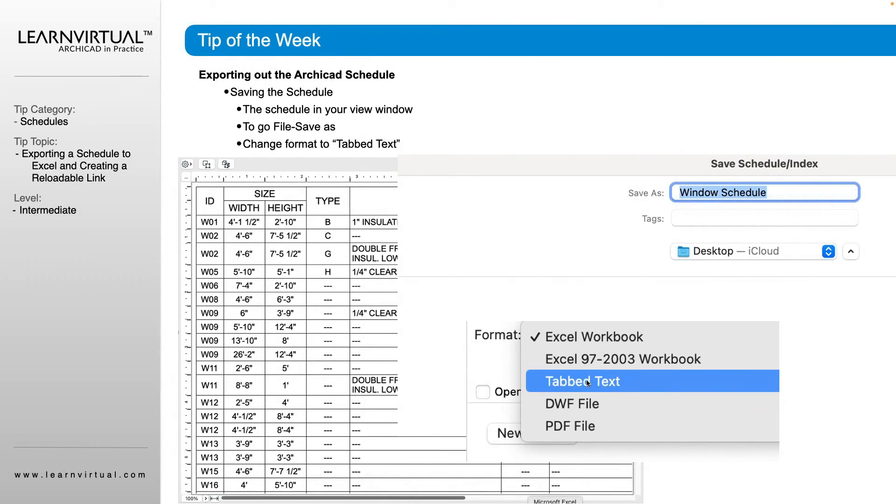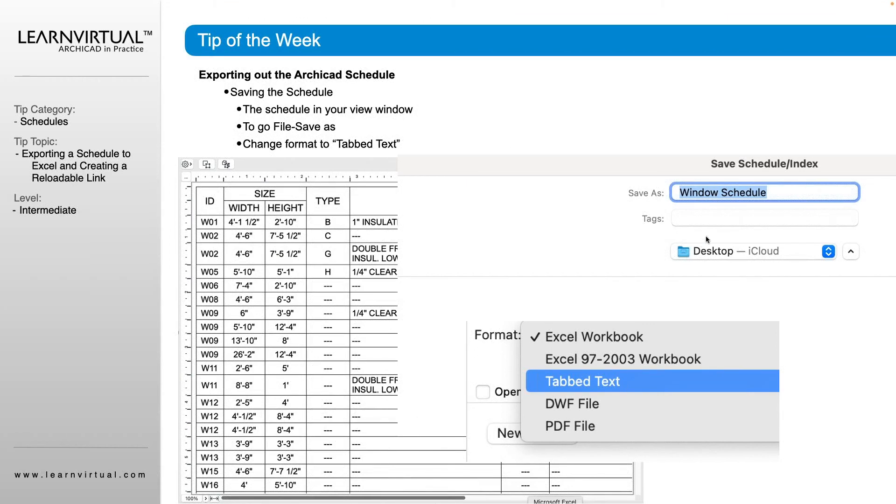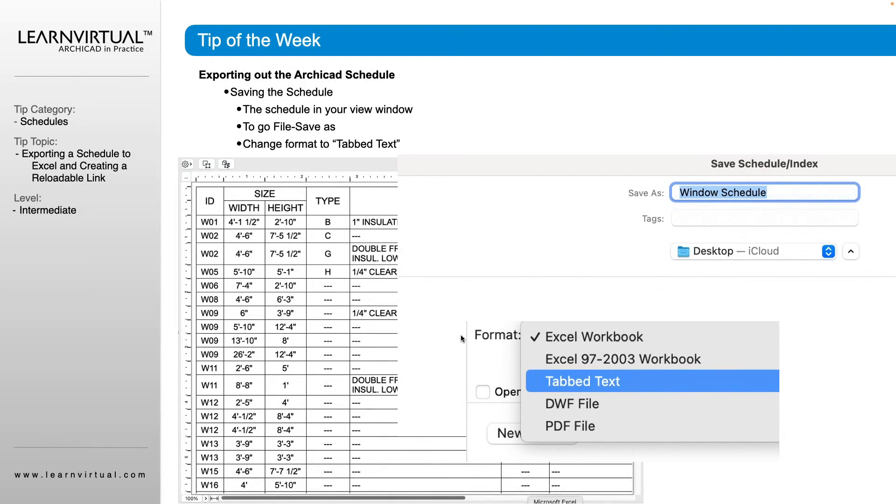We're going to export it as a tabbed text. So we have our schedule in our view screen here. We go to file, save as, change the format to tabbed text. You're going to find where that's going to save to, and you're going to click save. This is similar as to you could export it using the navigator as well.